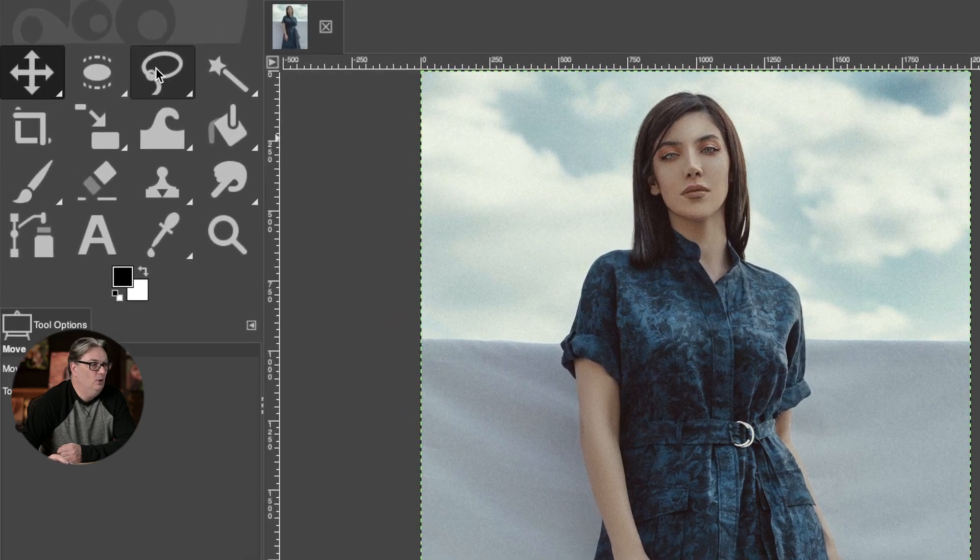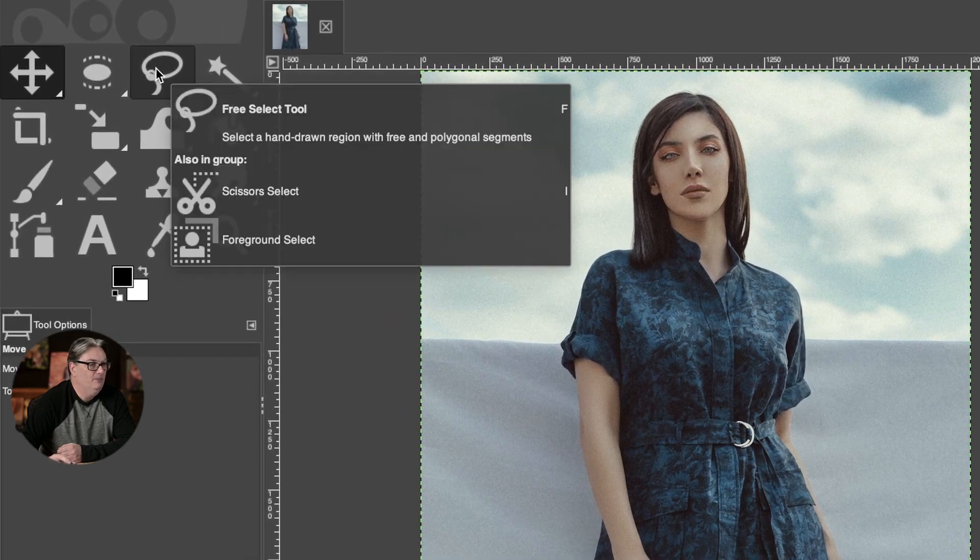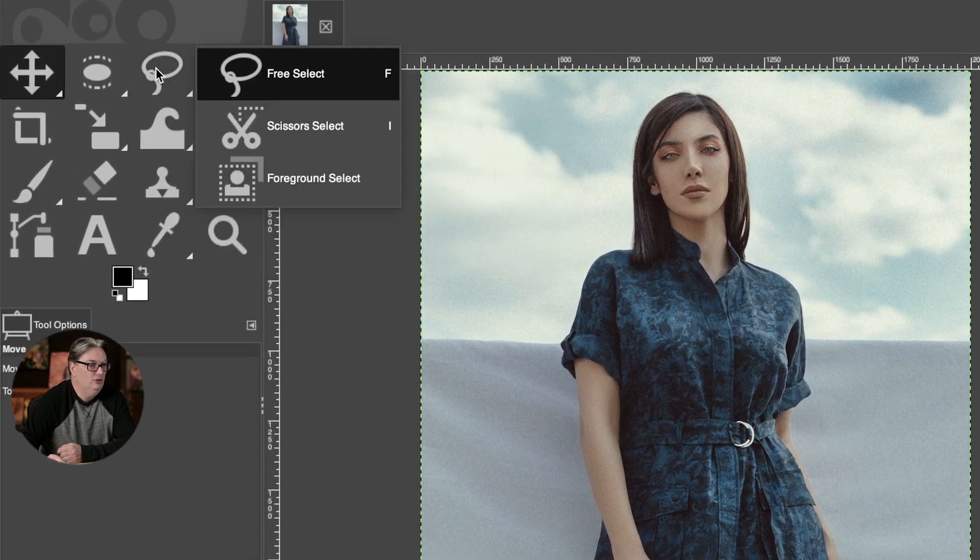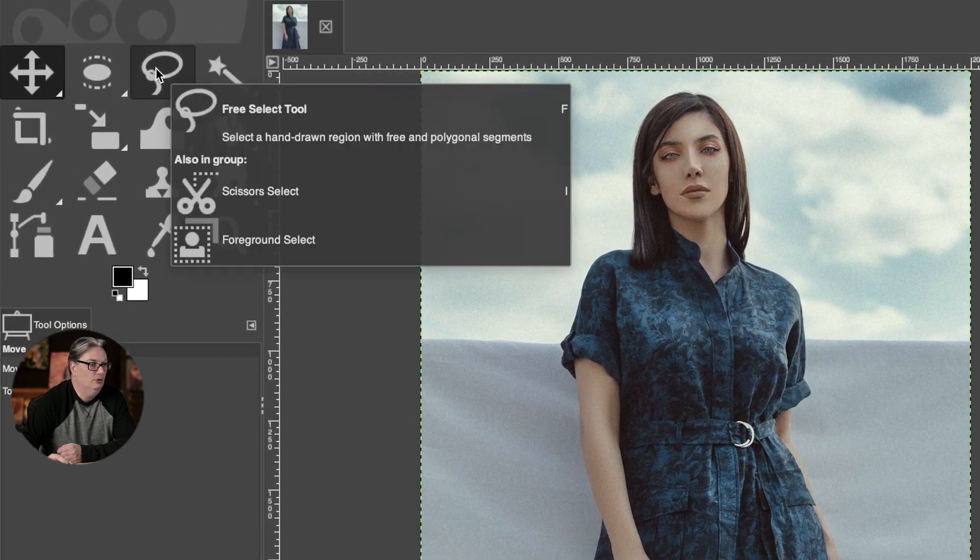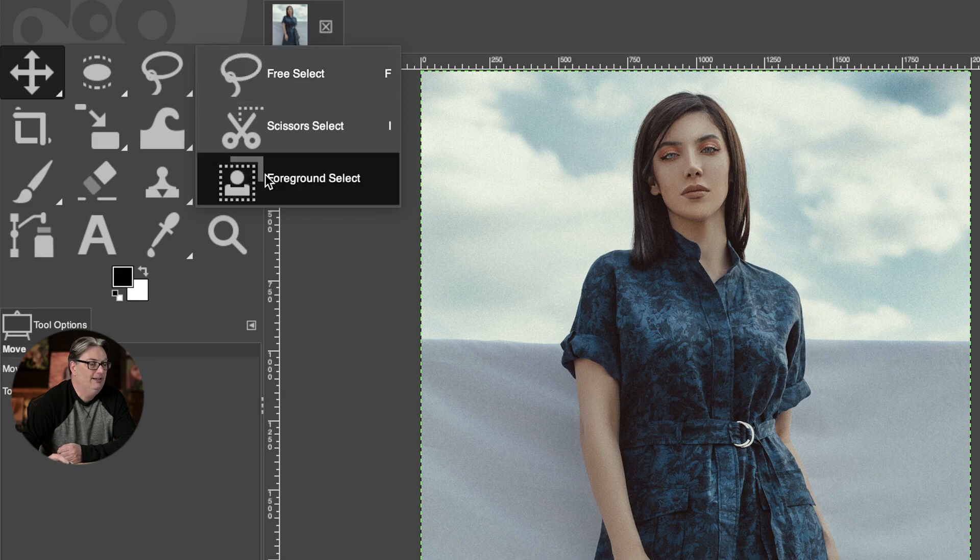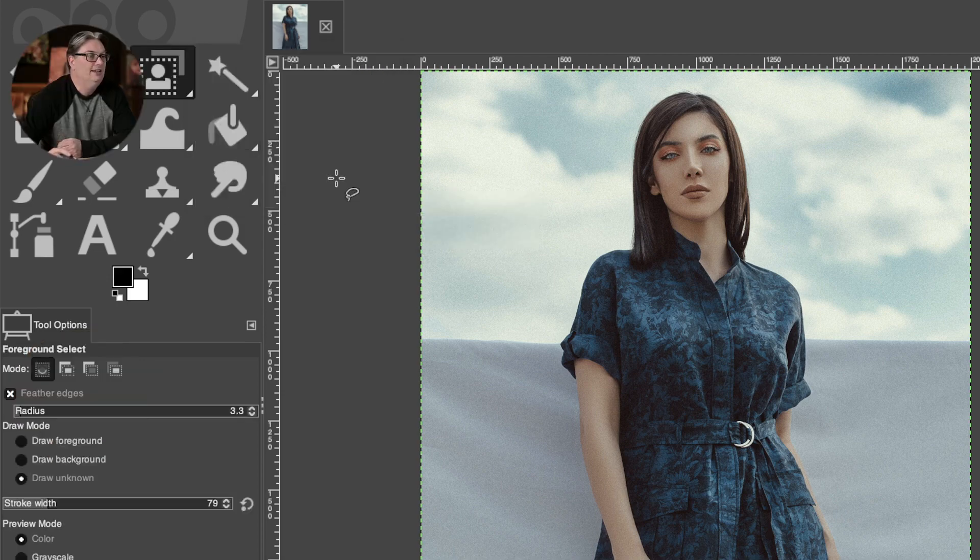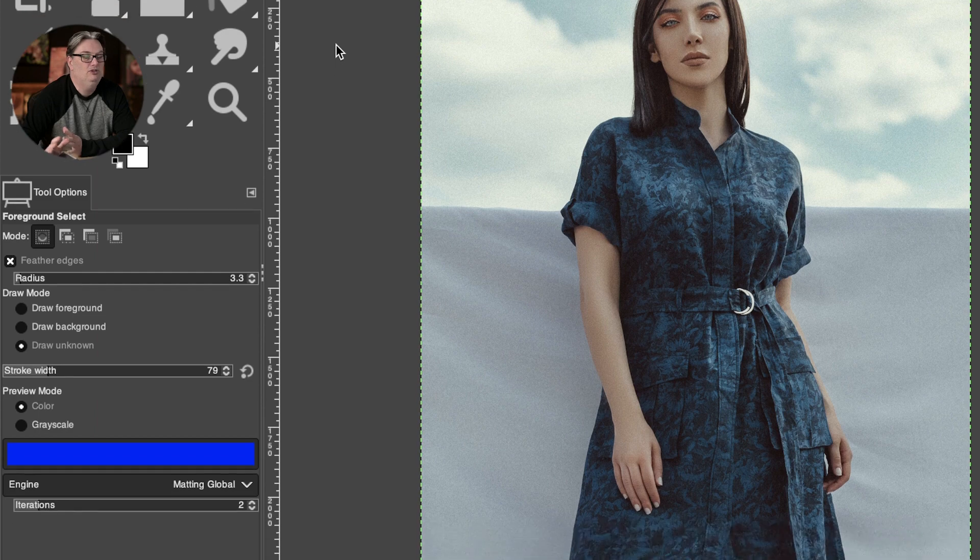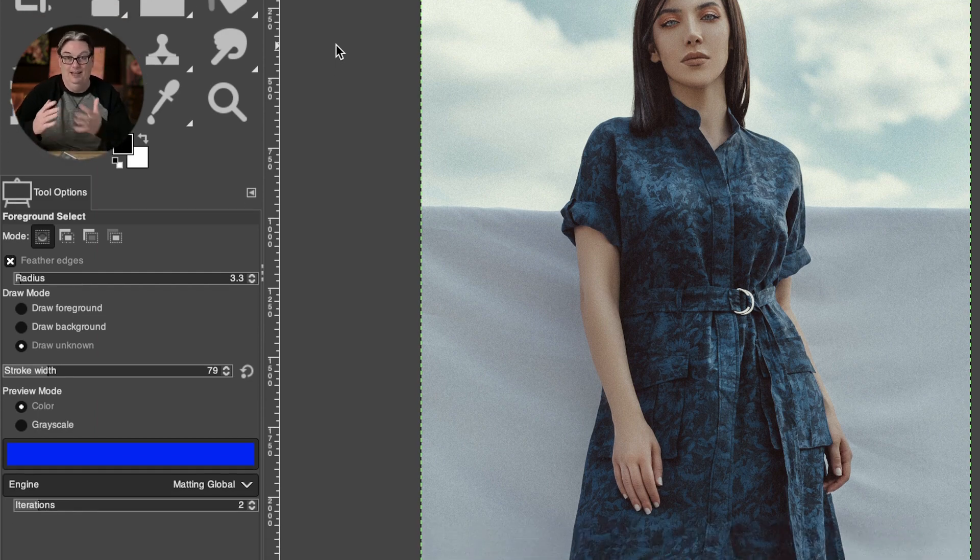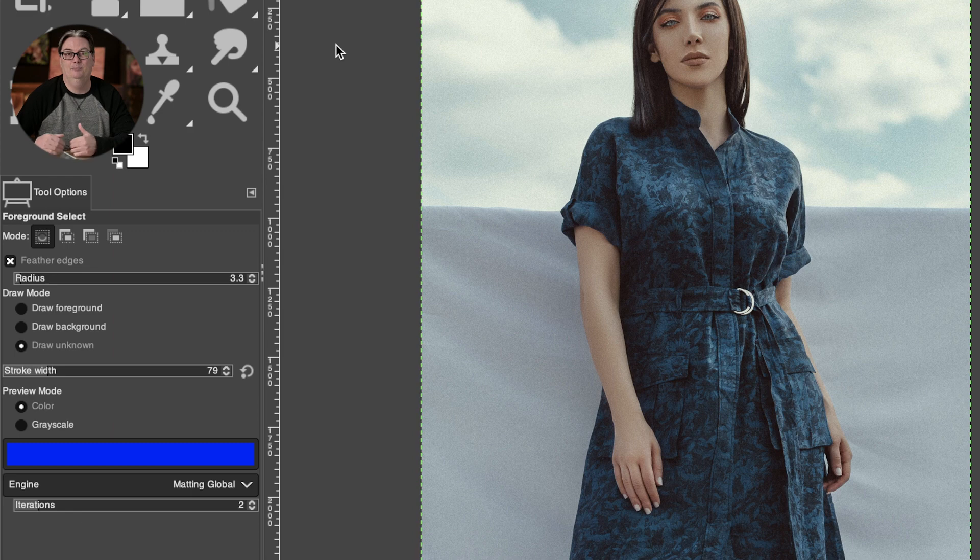To activate the foreground selection tool, navigate to your toolbar and you'll find it within this tool group here by right clicking and selecting it. Unfortunately, even though you'll probably use the foreground select tool a lot, GIMP doesn't offer a keyboard shortcut by default.